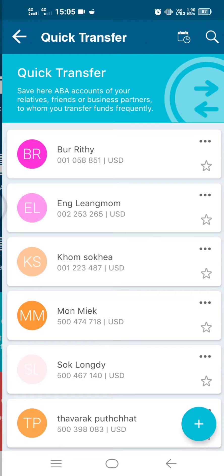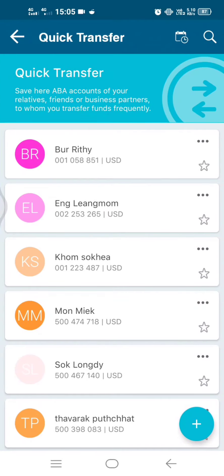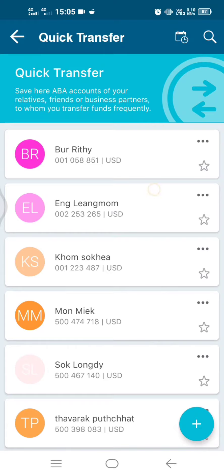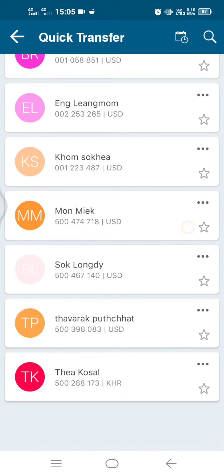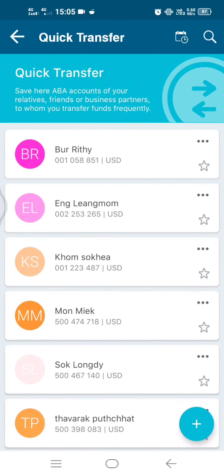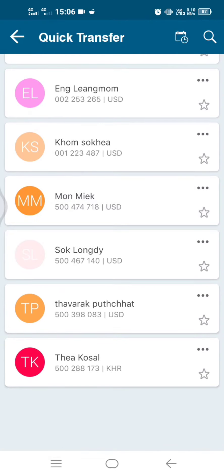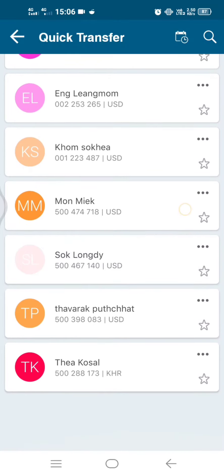This is my account that I saved. So later when you transfer to somebody, you just click on it and type the amount of money, then click transfer. That's all — it's very fast.